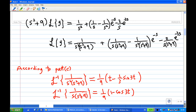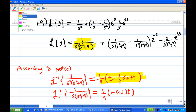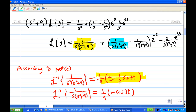According to the result of part C, the inverse Laplace transform of 1/(s²(s² + 9)) is (1/9)t minus (1/3)sin(3t), and the inverse Laplace transform of 1/(s(s² + 9)) is (1/9)(1 − cos(3t)).